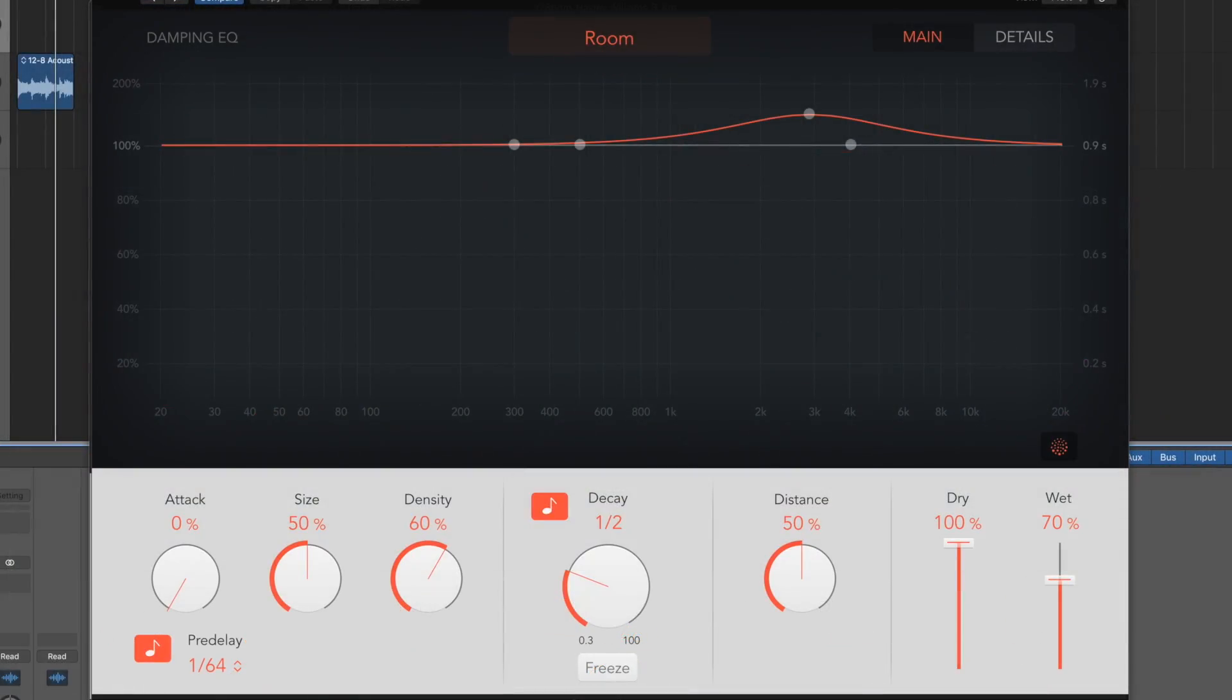Now across the bottom, we've got attack, size and density. Density, relatively self-explanatory, it's how many reflections you're going to get. Size is the size of the room, so how long is it going to take for those sounds to come back and they're going to reflect after a long way, do they lose frequency as they're traveling over a longer distance. Attack is how quick it hits the walls and comes back or hits the first object, so you get your first reflections.